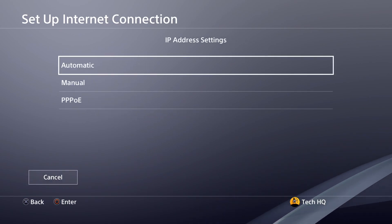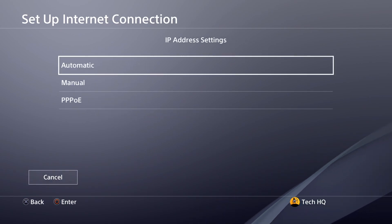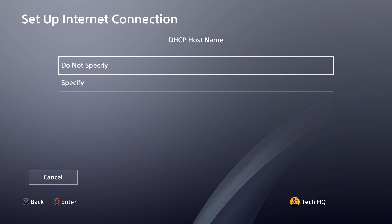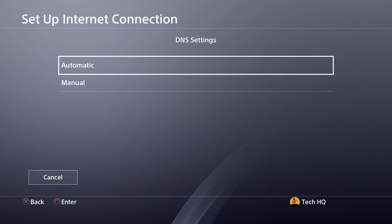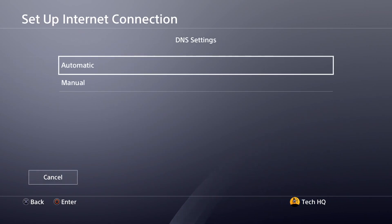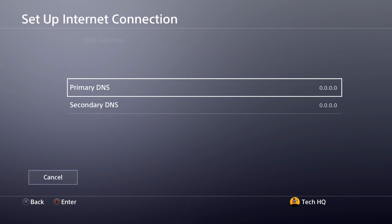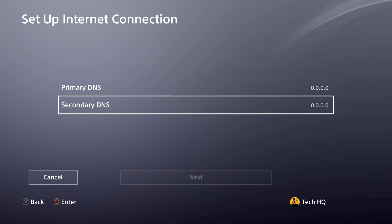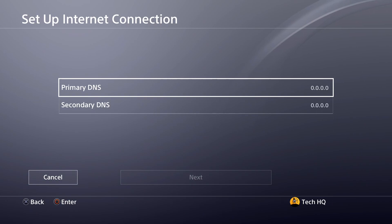Now for IP address settings, select automatic. For DHCP hostname select do not specify. And then for DNS settings, select manual, and use a DNS server.